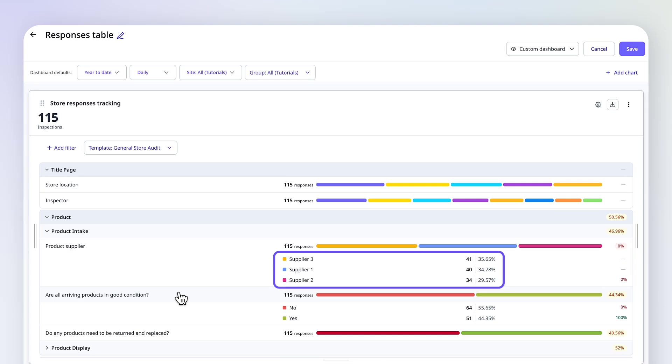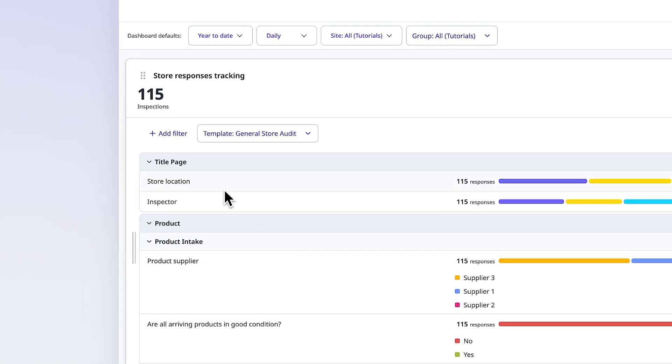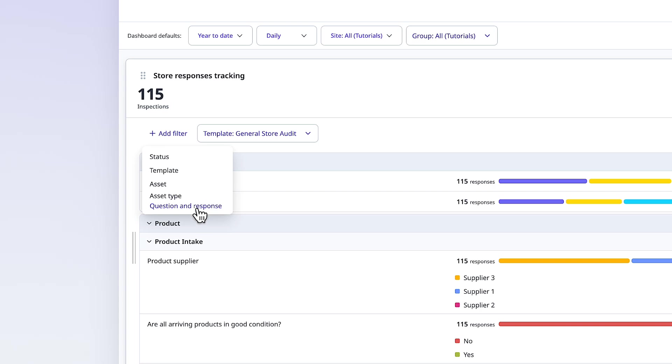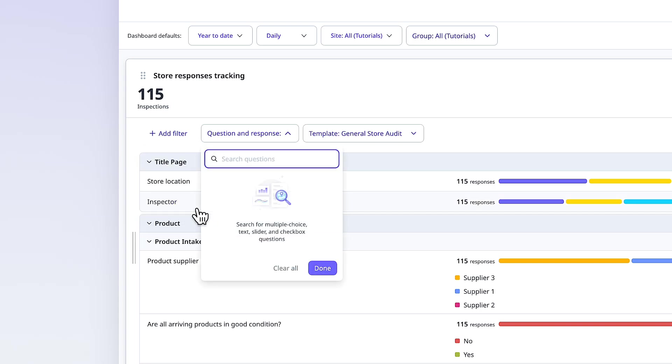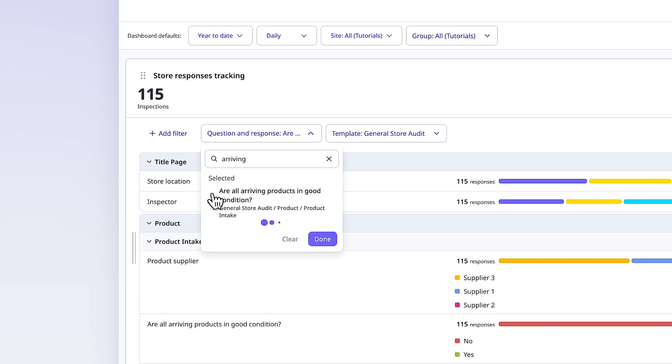Let's see which suppliers have the most products arriving in poor condition by applying a question and response filter. Click Add Filter, and select Question and Response. Then search for the question you want, and select your response.